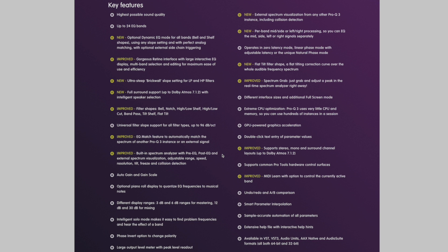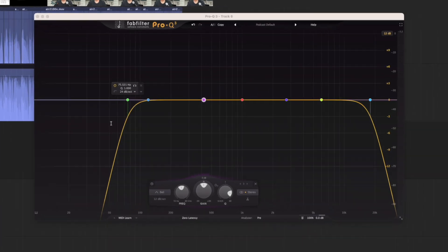and A-B comparison features. It's available in VST, VST3, audio units, AAX, and audio suite unit, all in 32 and 64-bit. So now let's move into Hindenburg and see it in action.